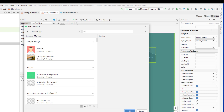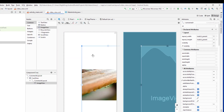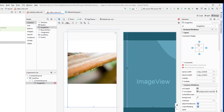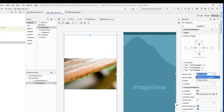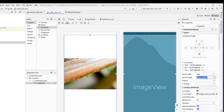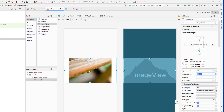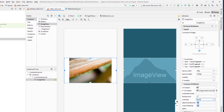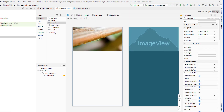Drag and drop the ImageView and select some default image provided. Now I'm going to fix the constraints for this image as well. I'm going to give a fixed width of 220dp and set the scale type property as fitXY because we want this image to fit within the given width.